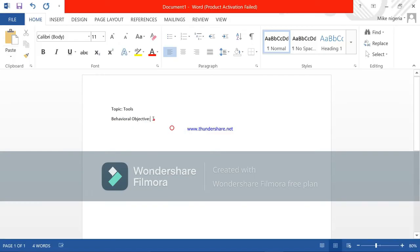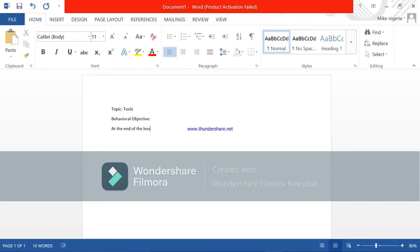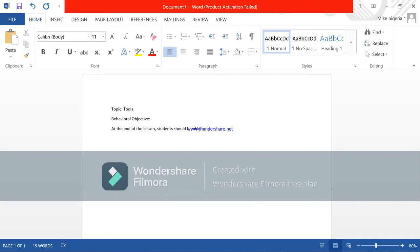Now you are going to state the behavioral objective. At the end of the lesson students should be able to. You give a minimum, a maximum of two behavioral objectives concerning the tools you are teaching.